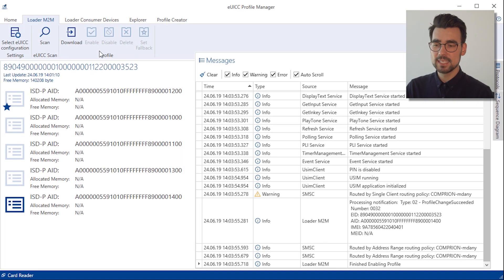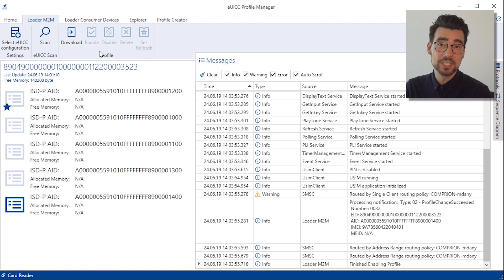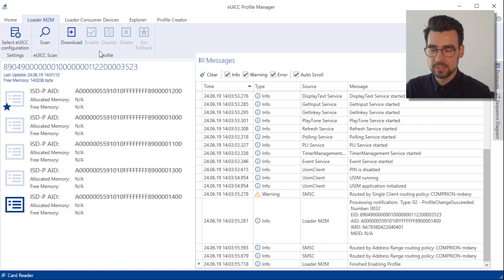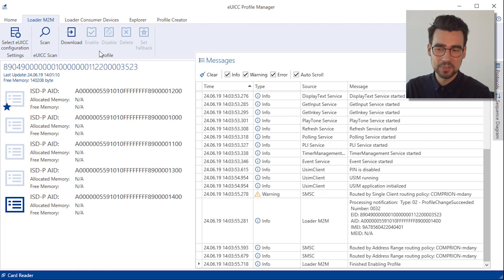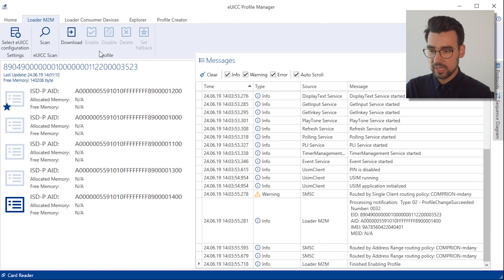So again, this is the process if we don't interfere with the communication. Now, let's see how we can manipulate the communication with the backend server. Okay, the manipulator is based on JavaScript.